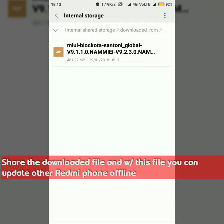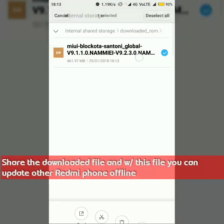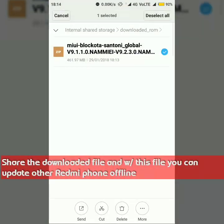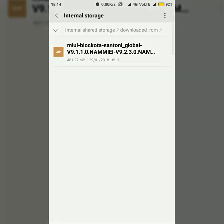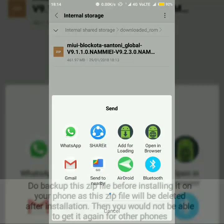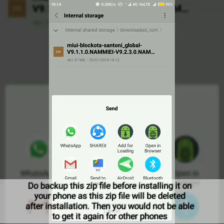Now you can share this zip file with others using sharing apps like ShareIt and update their MIUI offline.